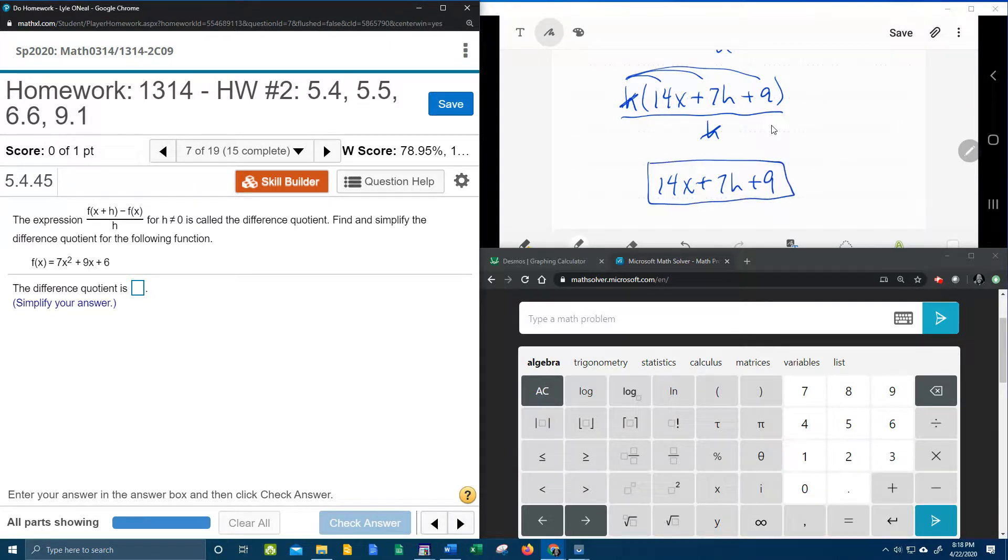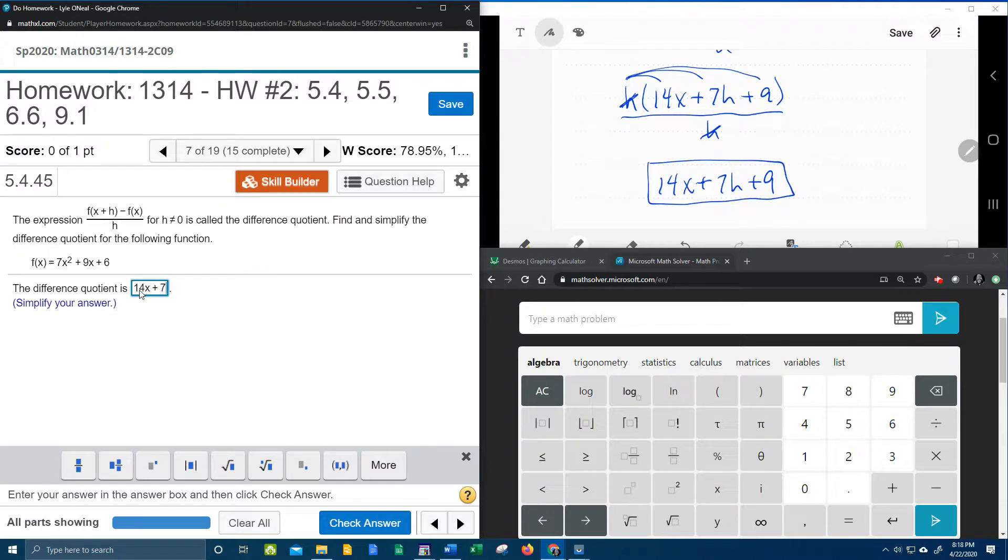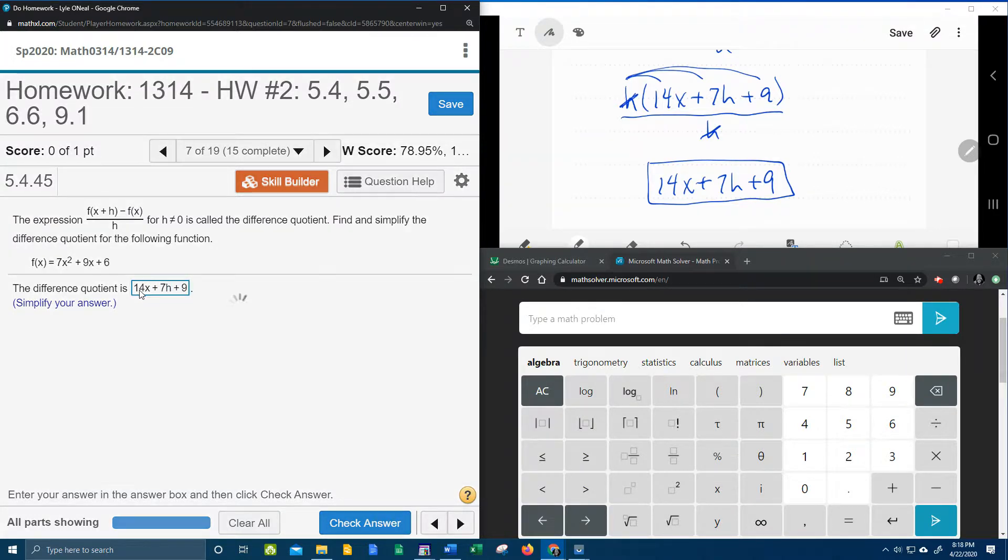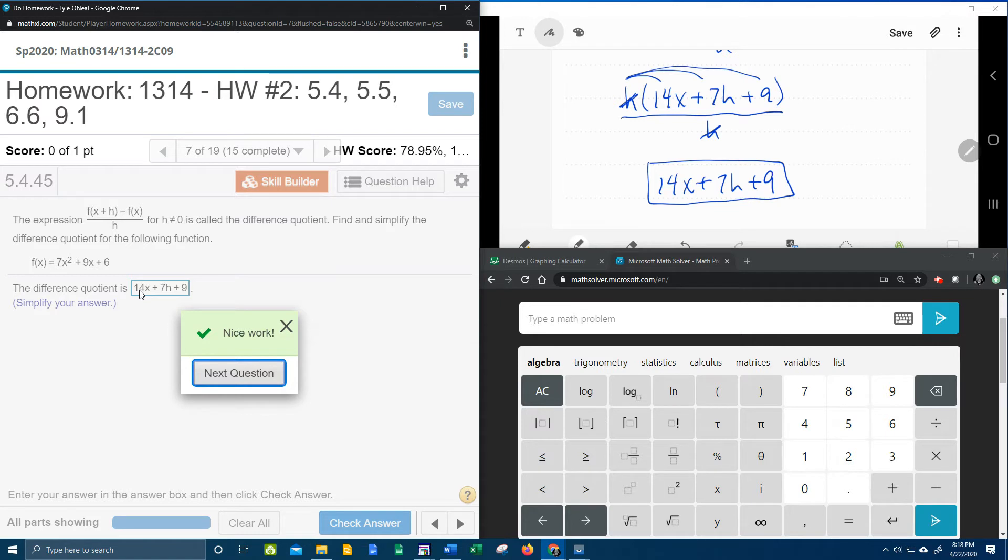Whew, man, let's see if that's anywhere close to right, 14x plus 7h plus 9. All right, so I hope that was helpful. If you have any questions or comments, feel free to leave them in the comments section below, or you can text me. And thanks for watchin'.